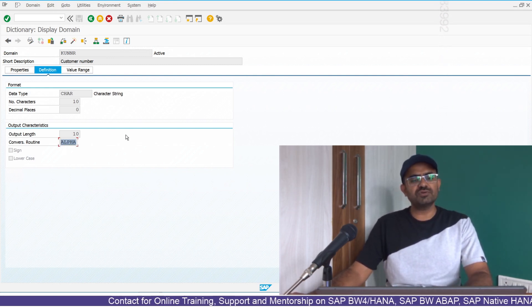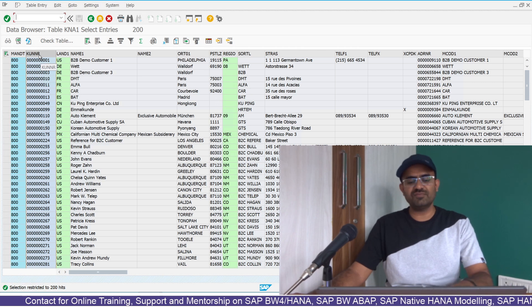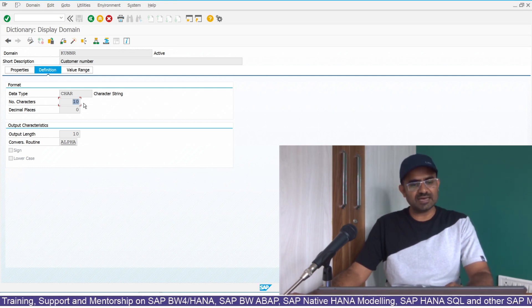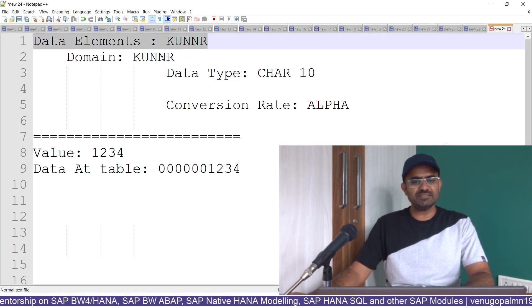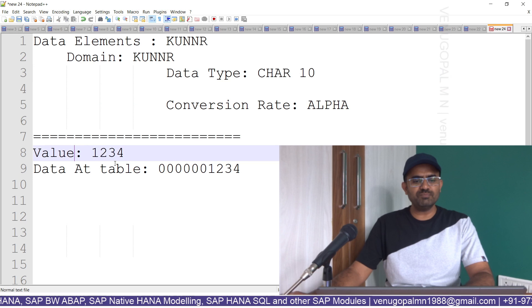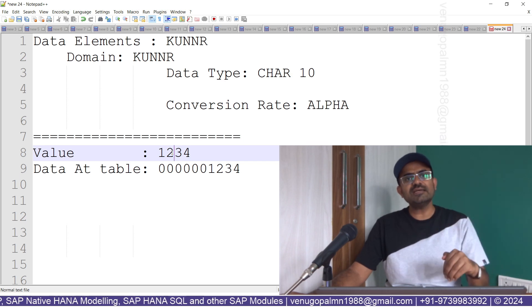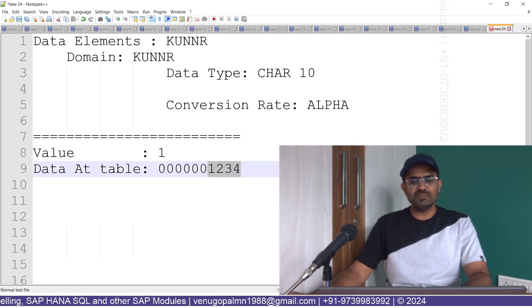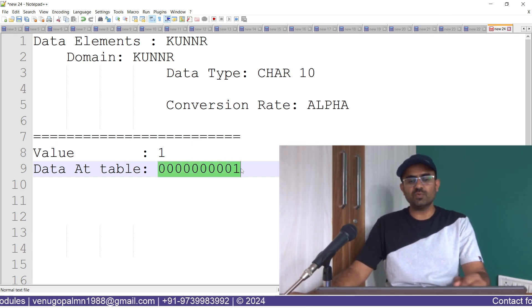What the ALPHA conversion routine does: since the KUNNR column at domain level is defined as character 10, if the input value is 1234, instead of storing 1234 directly, the table will prefix it with zeros. If the incoming value is 1, nine zeros will be appended — so it becomes 0000000001. This is zero-prefixing. If the input is 1234, six zeros will be prepended to fill the 10-character length.